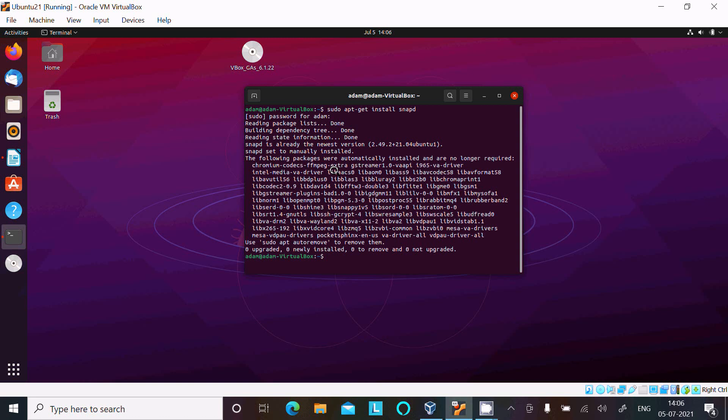So here it's done. Then after, here I'm going to use another command to install or download Android Studio. So writing sudo snap install android-studio.